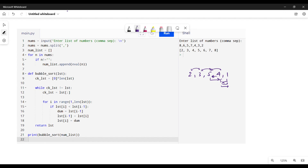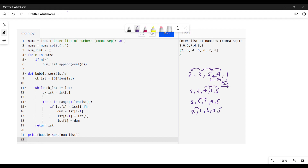After one pass through the list, five has moved to its correct place. We go through again and four will move, then one will come into place, then finally two will move. That's how bubble sort works — every time you go through the list you only swap values that are not in the correct order.